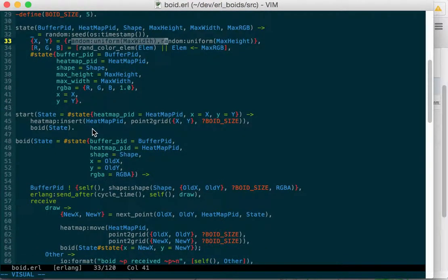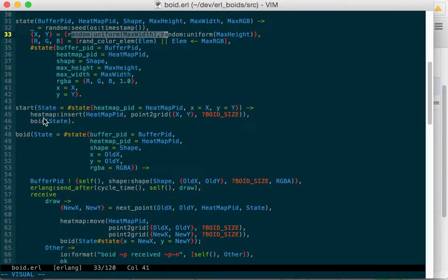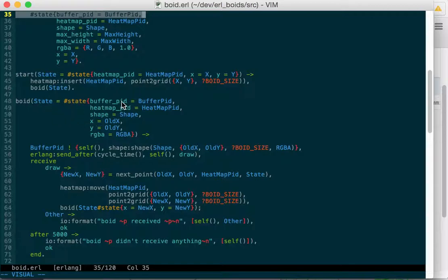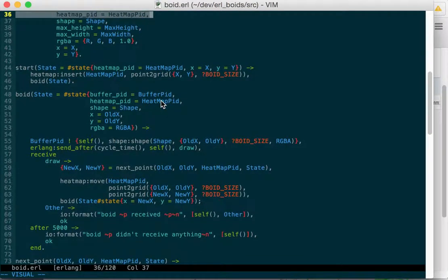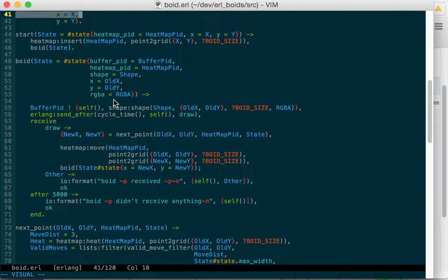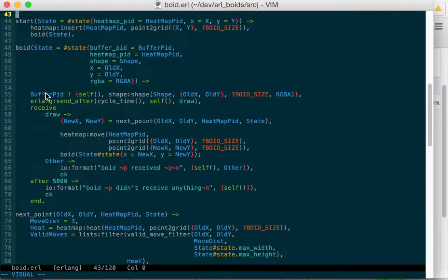Here we start our Boyd process, and we pass it in the state, and it inserts itself in the heat map, and then just calls Boyd. Boyd and Boyd is our recursive function. It takes the state, and this is modeled after a gen server, and so it grabs its buffer pid, its heat map pid, its shape, its x and y coordinates, and its red, green, and blue.